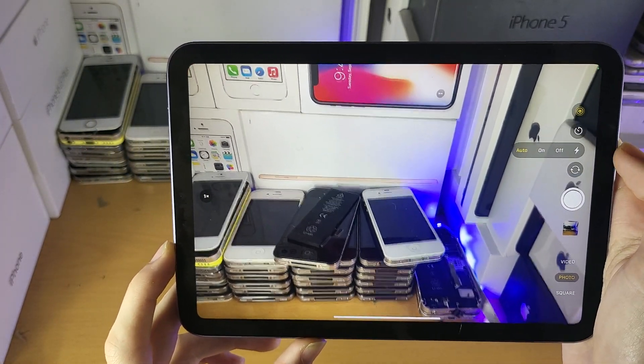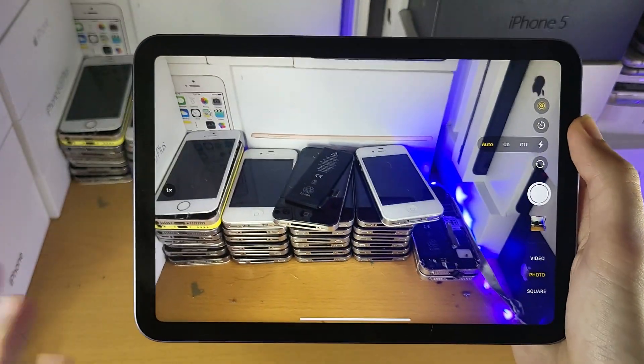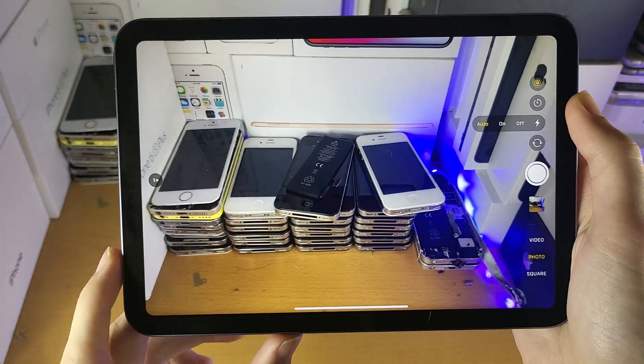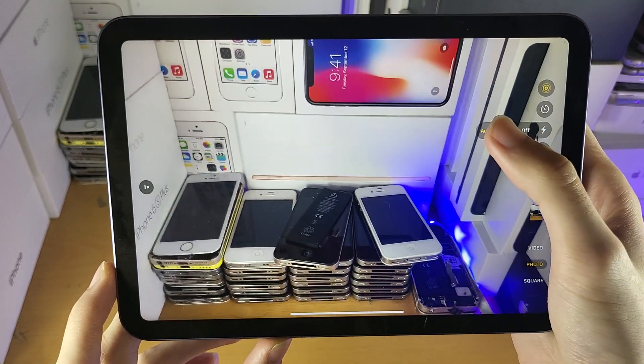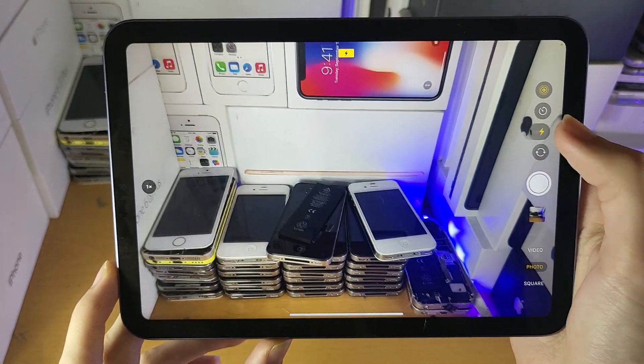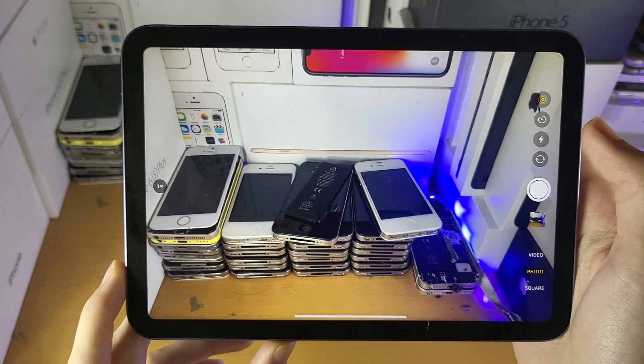Then you have the flash toggle. You can either have this set to auto, so iOS will automatically determine whether or not to use the flash, and then you have on and off. I'm going to set this to auto.